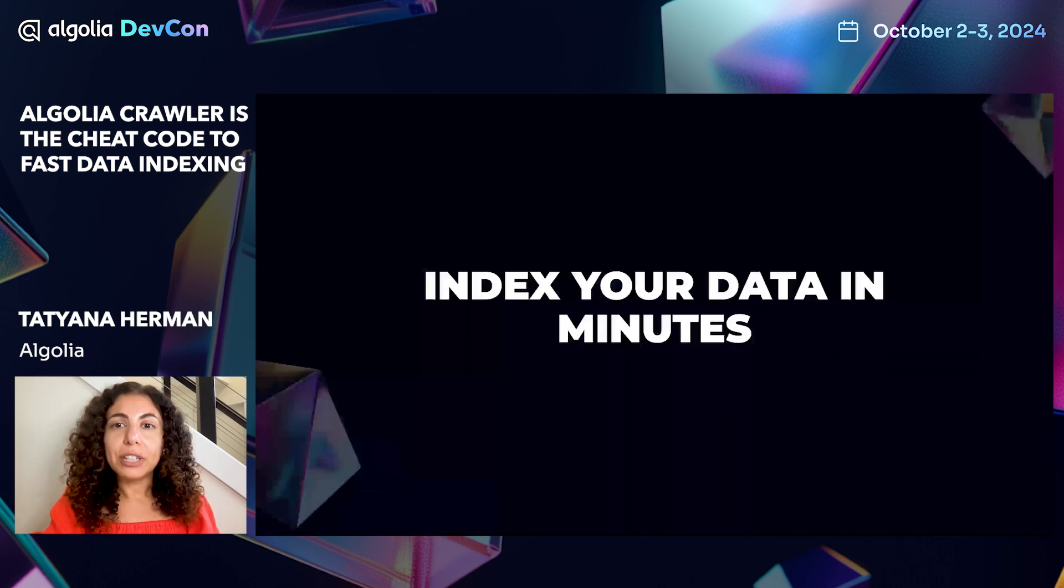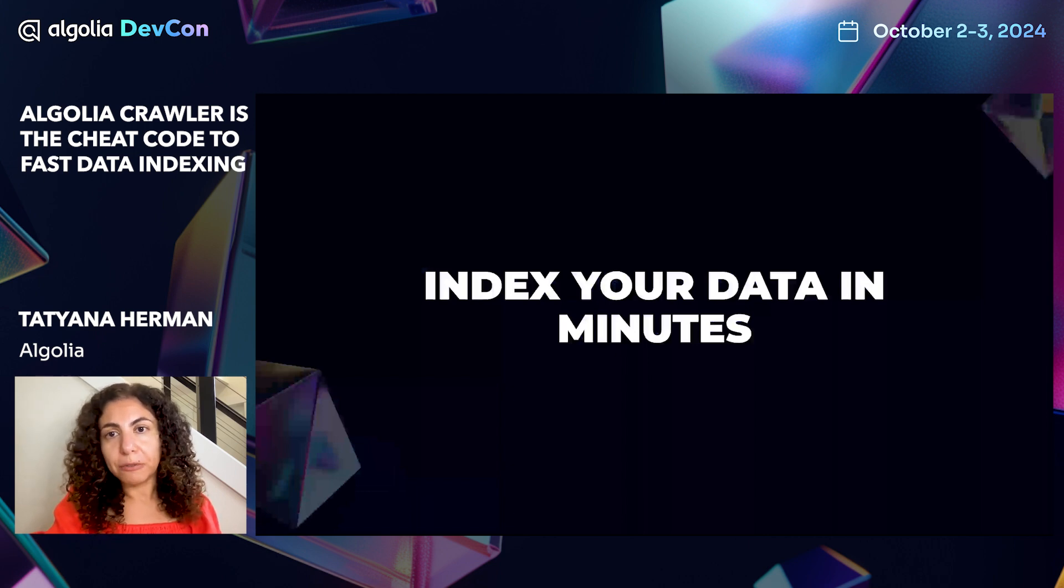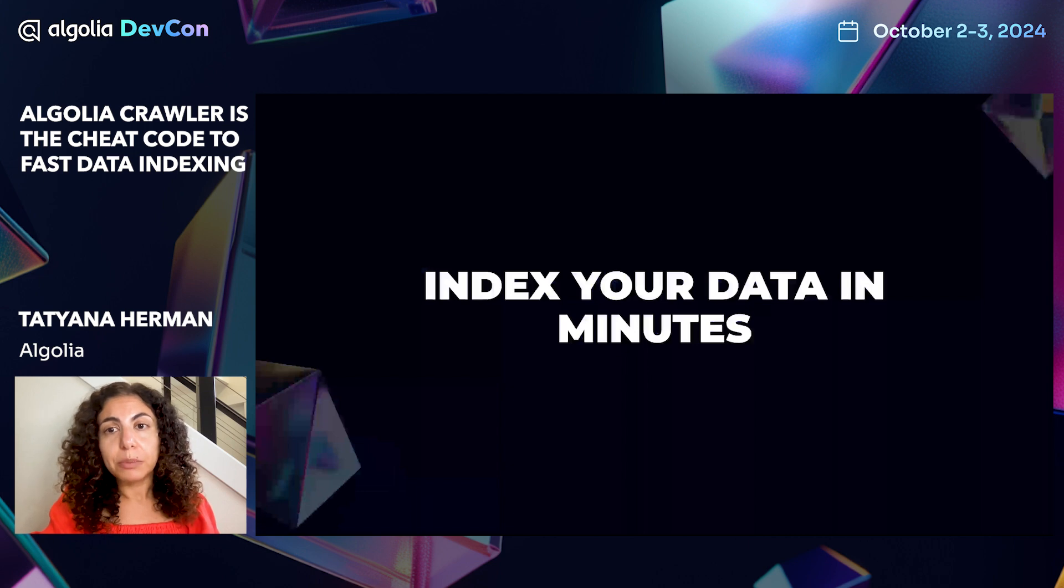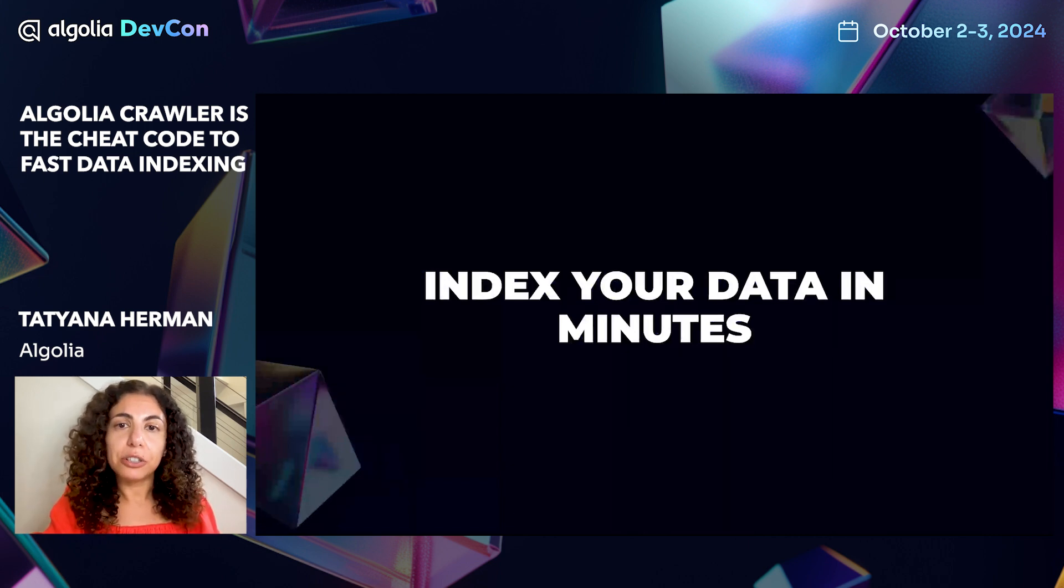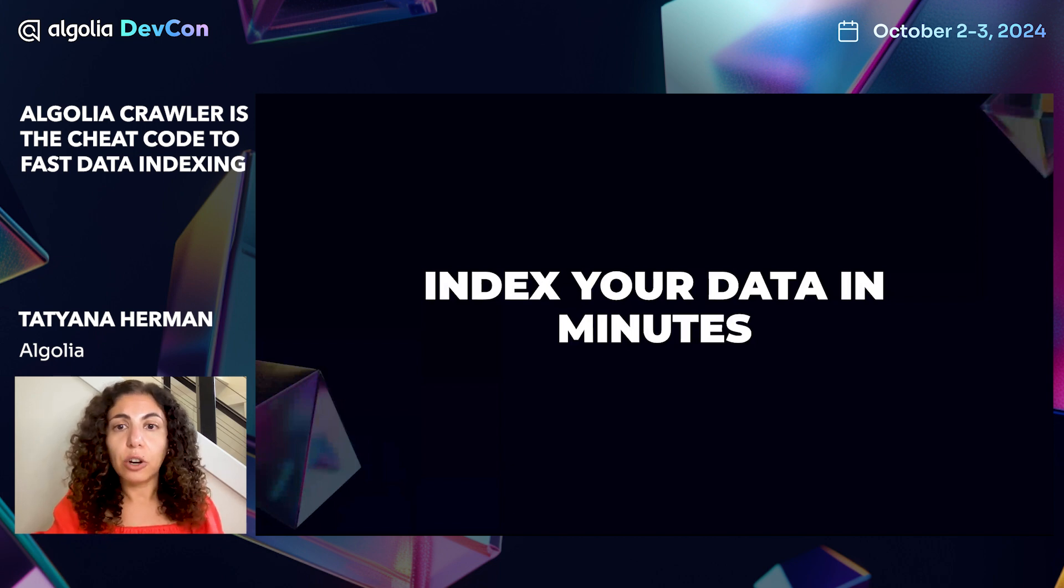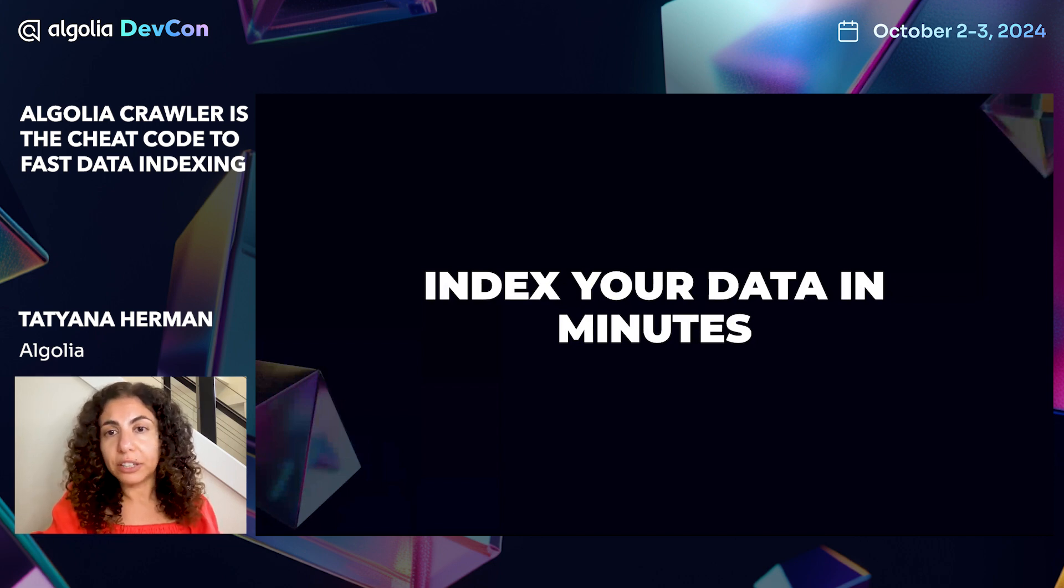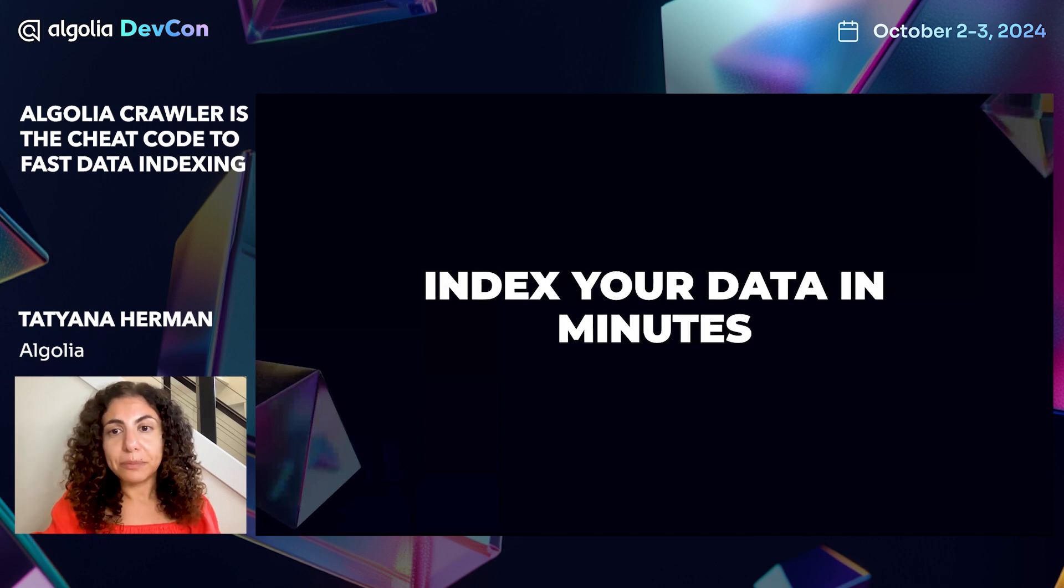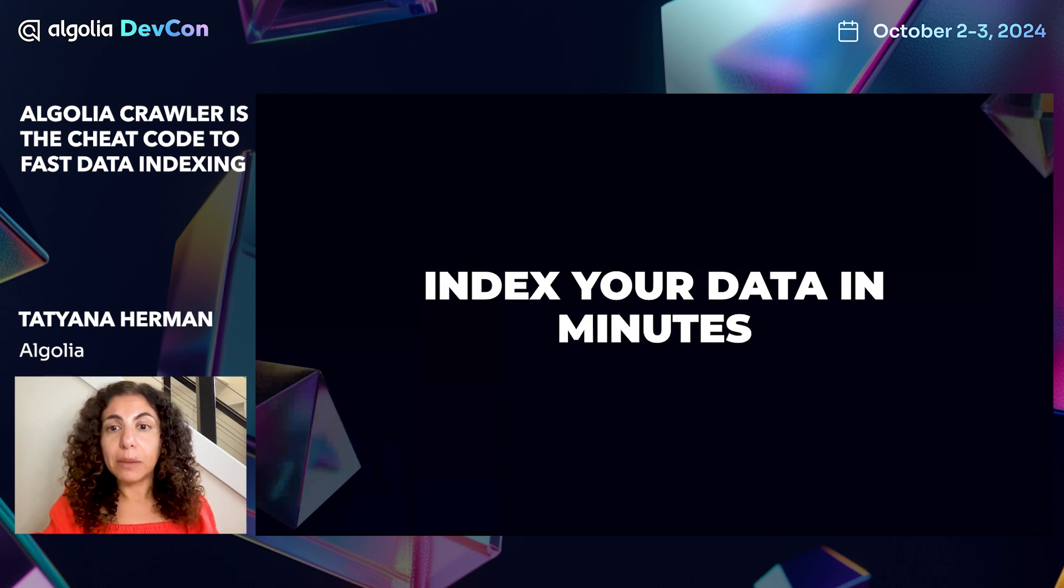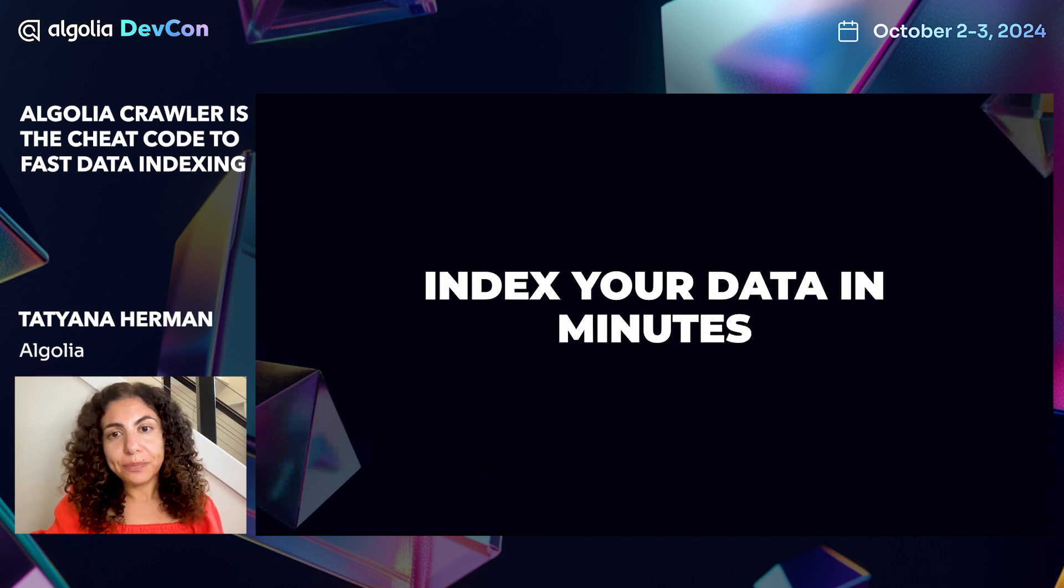When you're looking for a fast, low-code, and low-maintenance solution for implementing search on your website, a web crawler could be the best tool for you. Algolia crawler simplifies the data ingestion process and eliminates the need to build and maintain your own indexing pipeline.